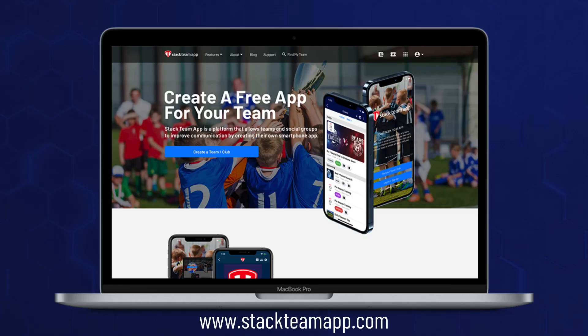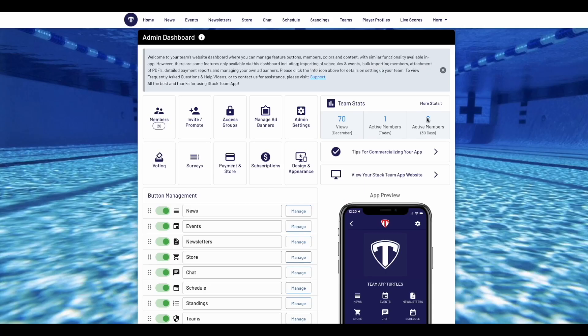First, log into your Website Dashboard via stackteamapp.com. Once in your Dashboard, click on the Design and Appearance tab.